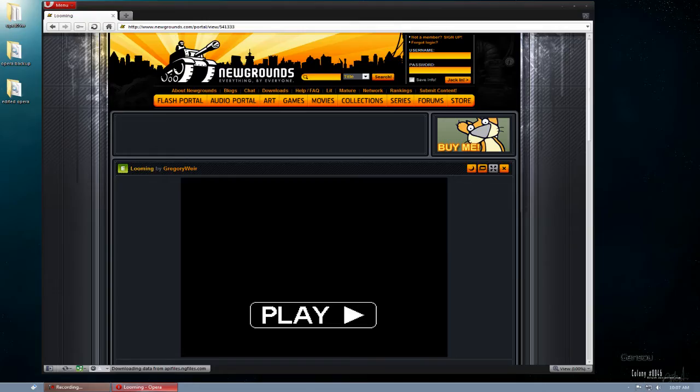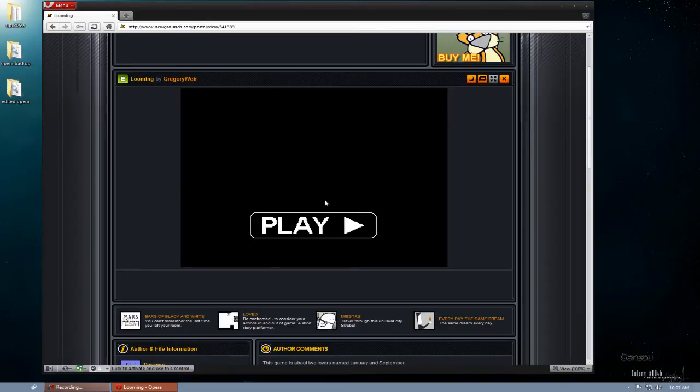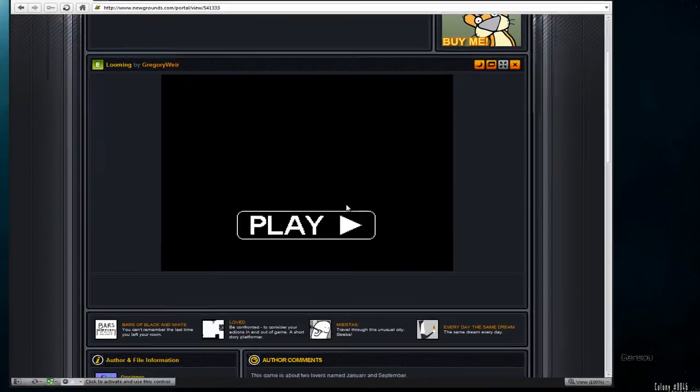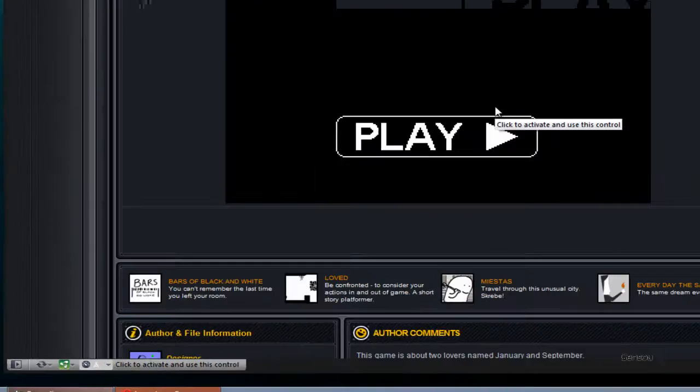I'll show you what I mean. So we have this Flash file. If it requires any interaction from the user, like pressing something, at first you have to click it once to activate, like this.